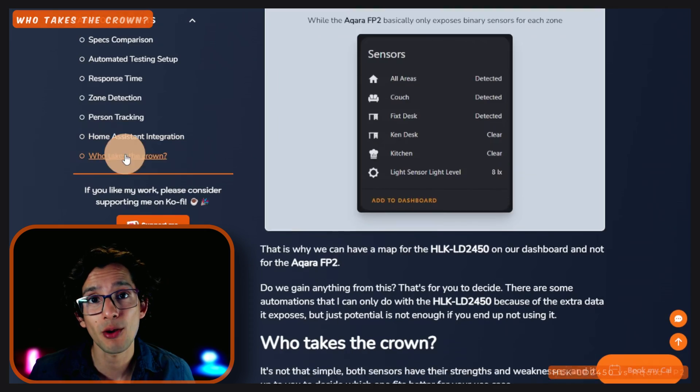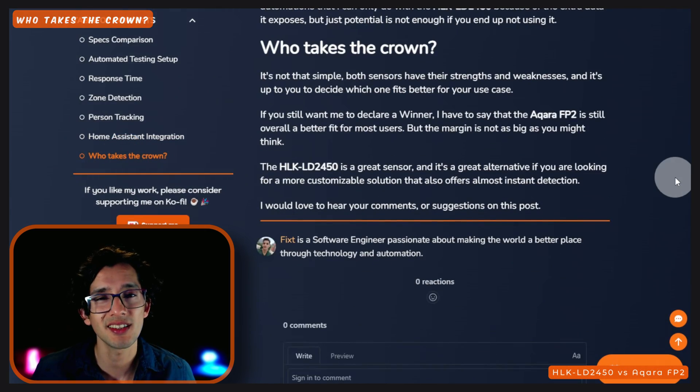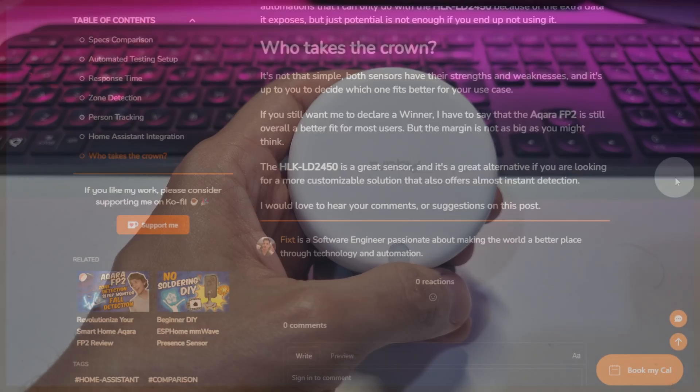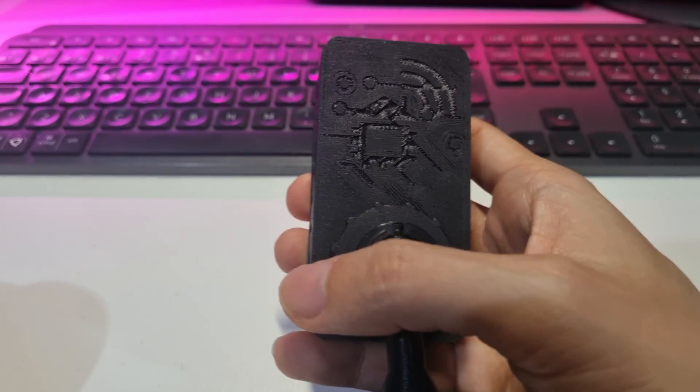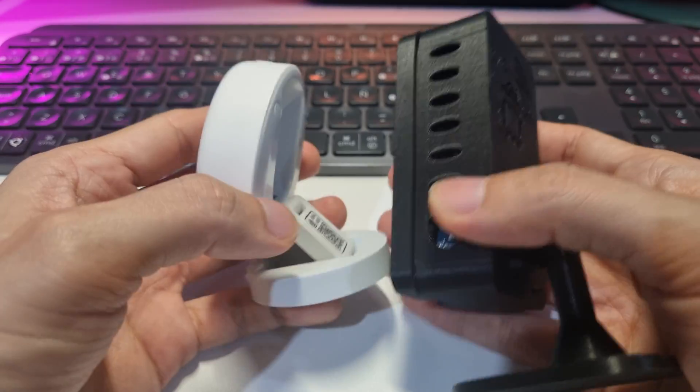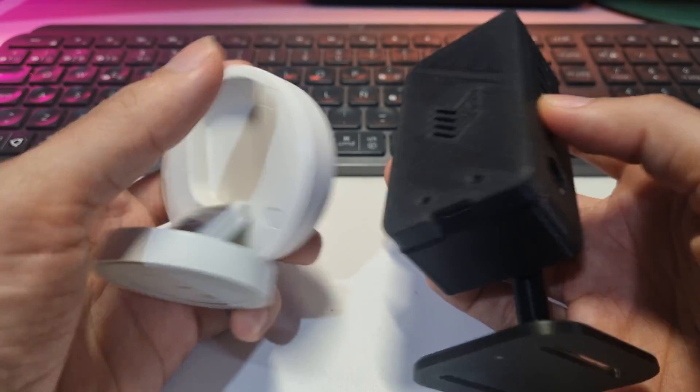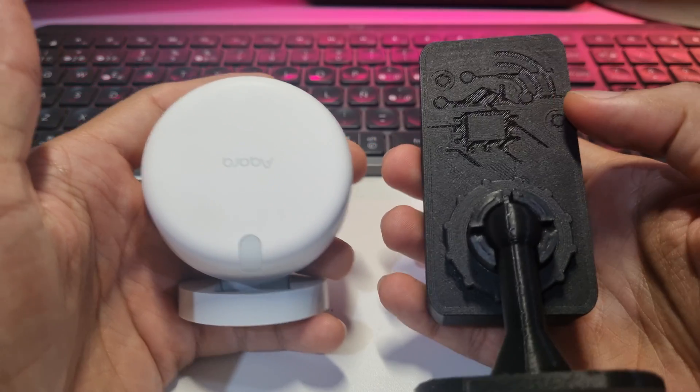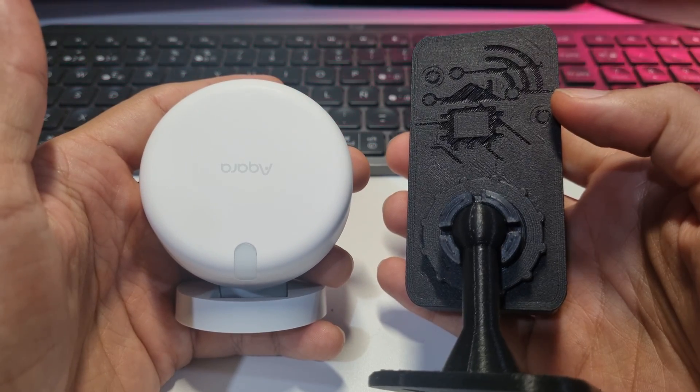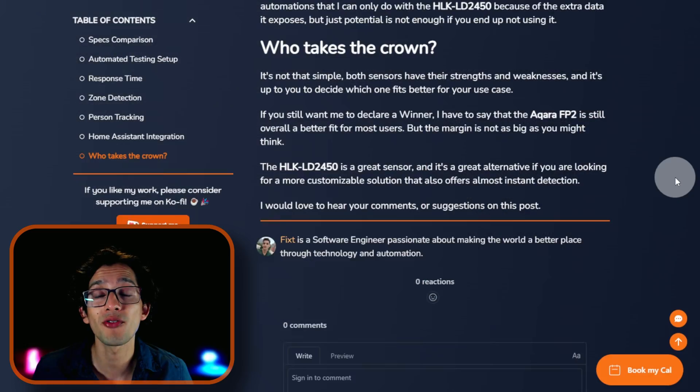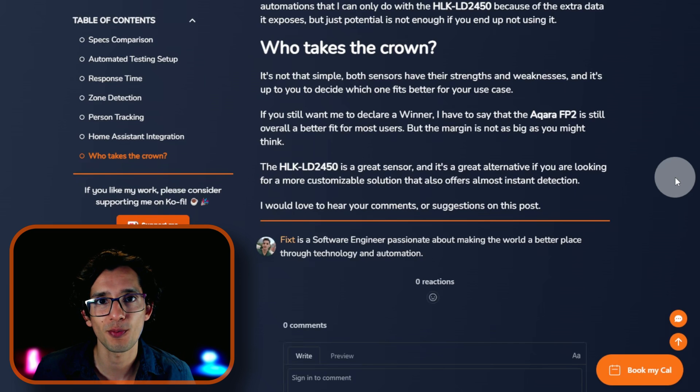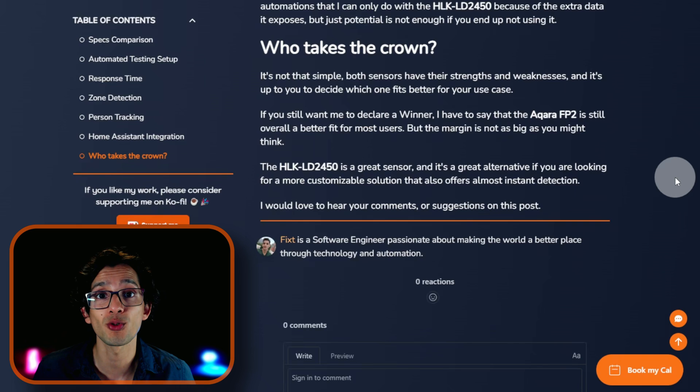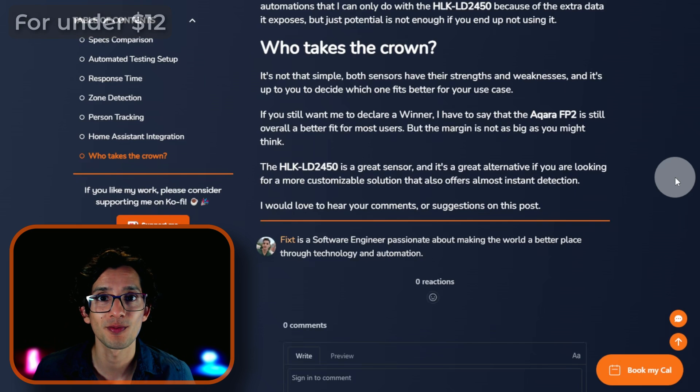So, who takes the crown, you might ask? Well, it's not that simple. Both sensors have their strengths and weaknesses, and it's up to you to decide which one fits better to your use case. If you still want me to declare a winner, I have to say that the Acara FP2 is still overall a better fit for most users, but the LD2450 is a great sensor and it's a great alternative if you're looking for a more customizable solution that also offers almost instant detection.